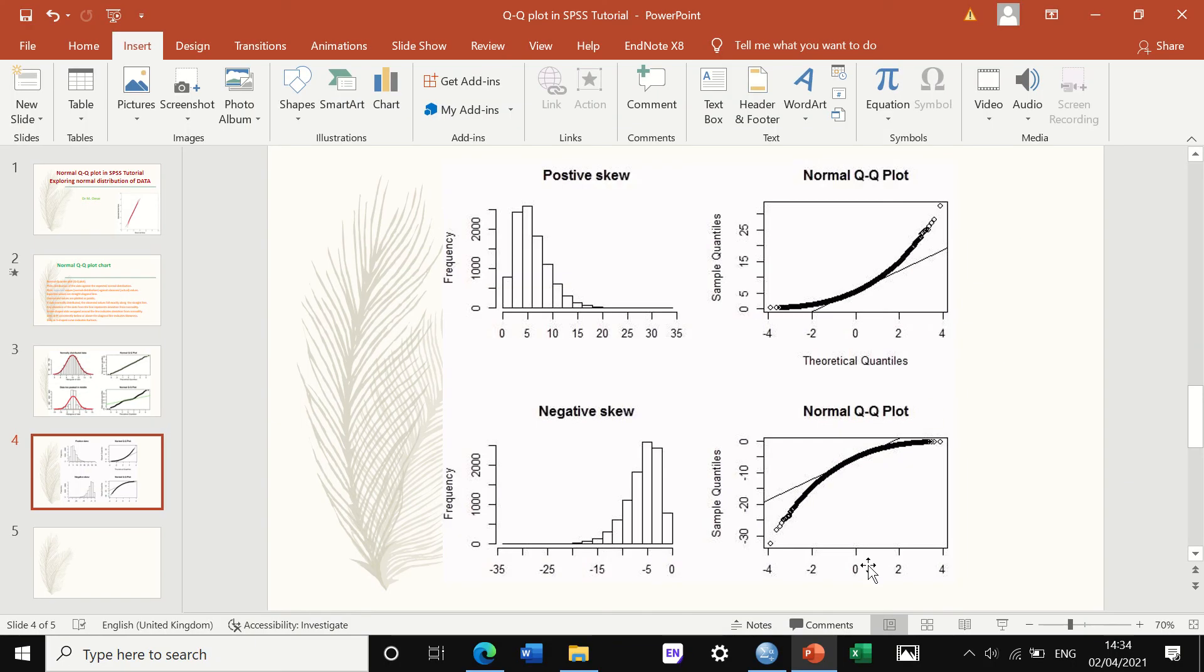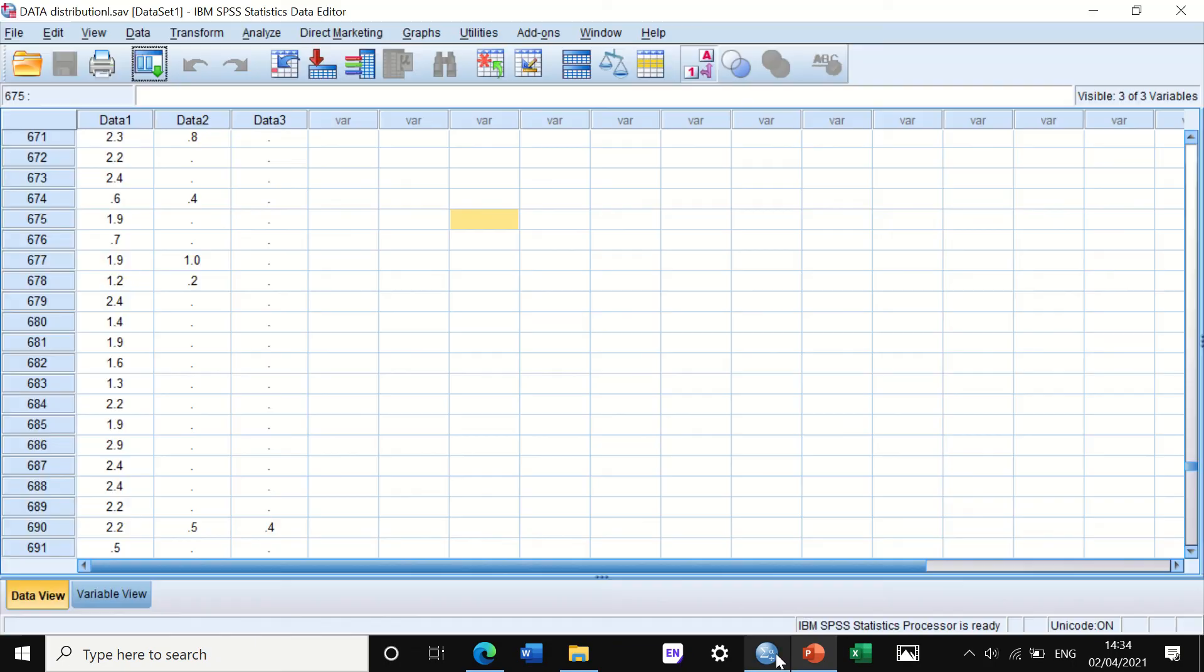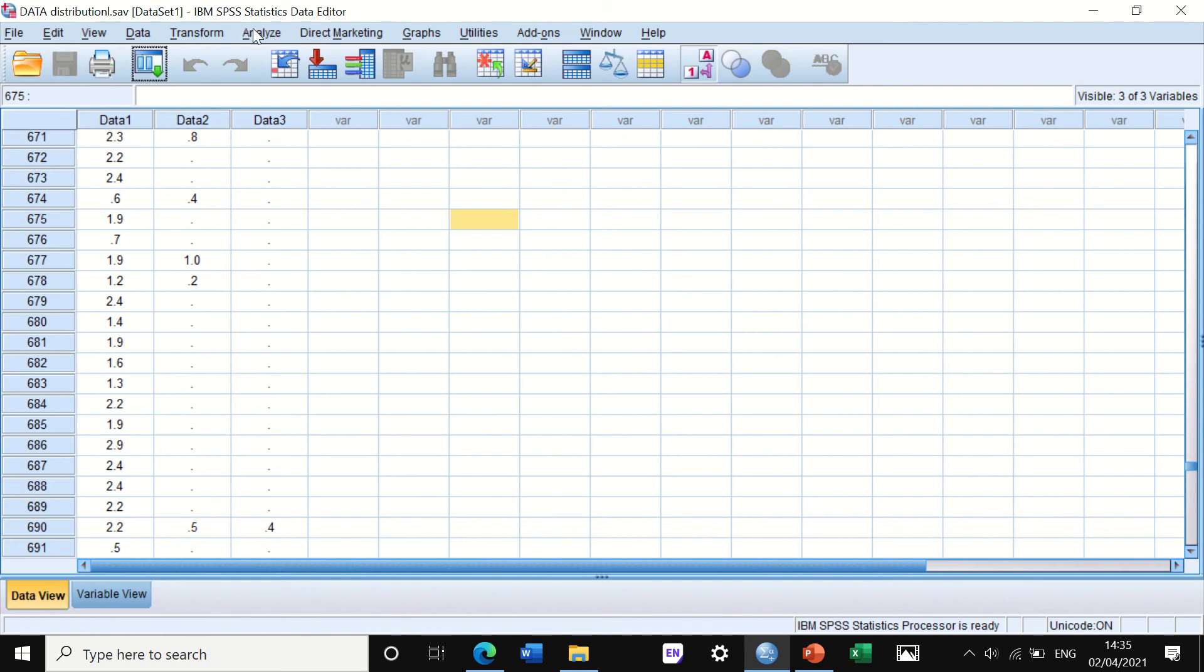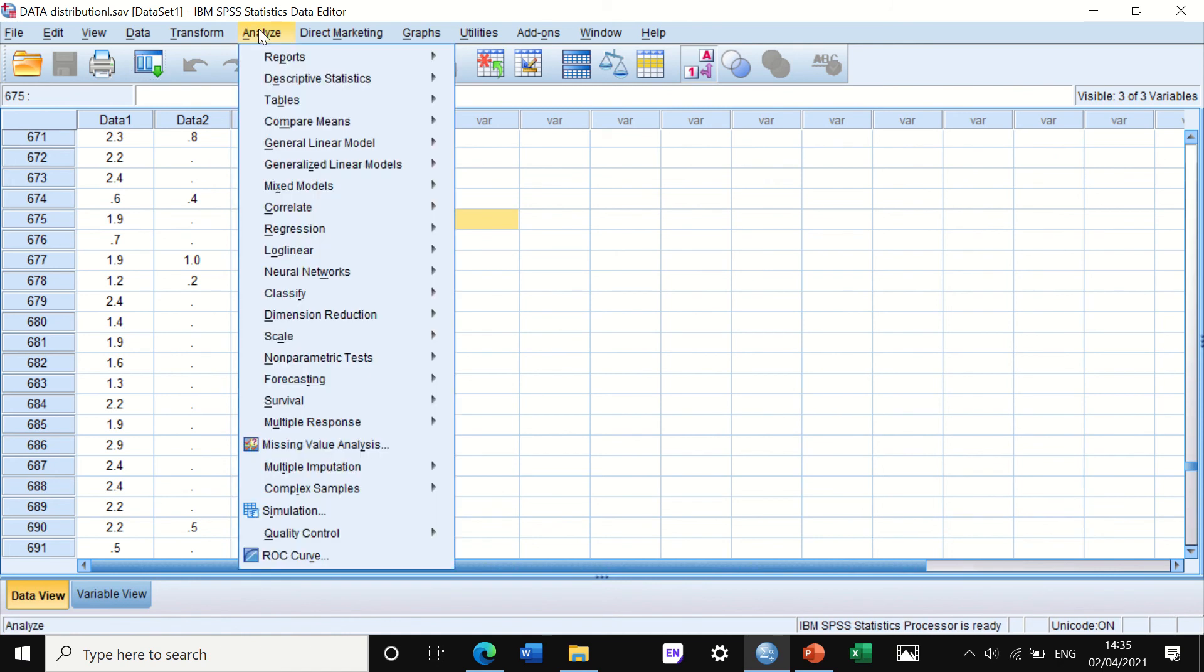If we move to SPSS, I have a file with three groups of data labeled as data one, two, and three. I want to look at the normal distribution of these data using the Q-Q plot. I usually do this using two methods.